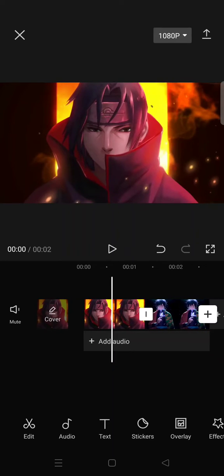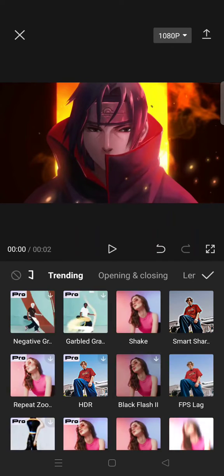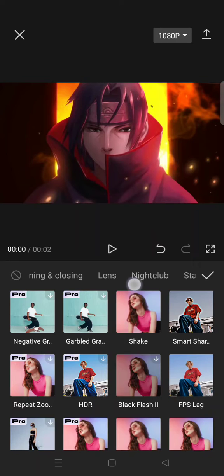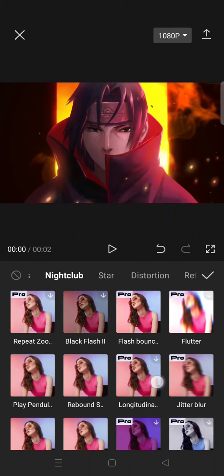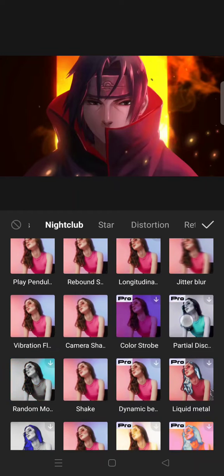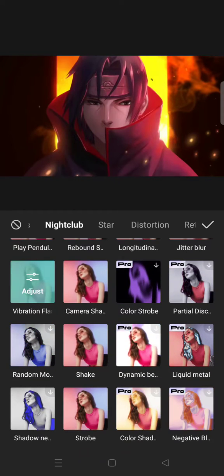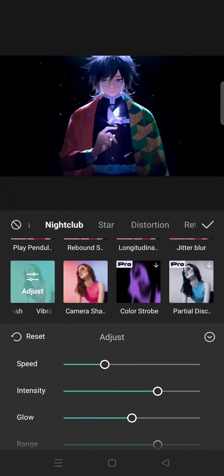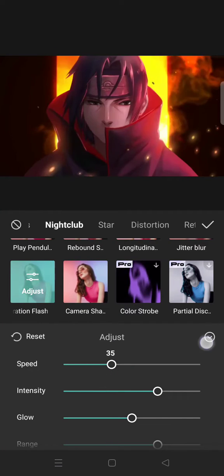Go to video effects, click on the Nightclub category, and then find the Vibration Flash effect. Select it and adjust the speed of the effect to 35.